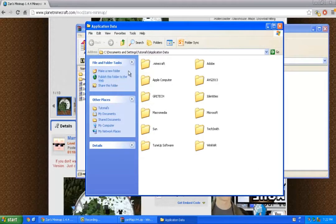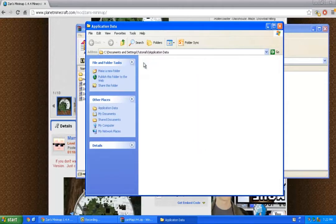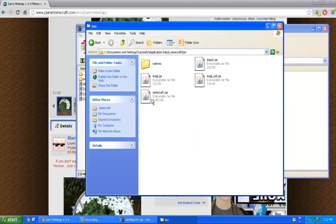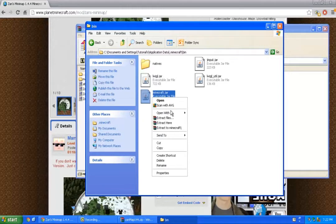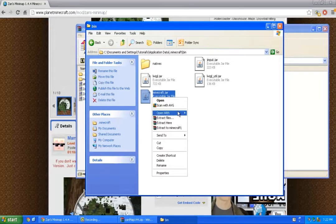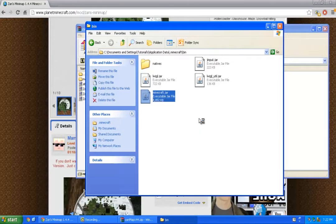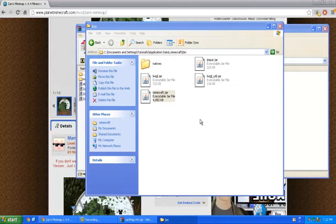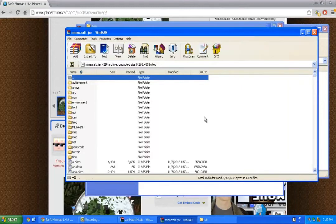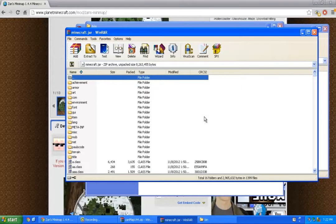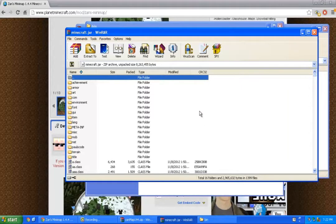Now you want to double click on .minecraft, then bin, and right click on minecraft.jar. Open with WinRAR Archiver. If you're not using WinRAR, open it with any other archive program you're using.